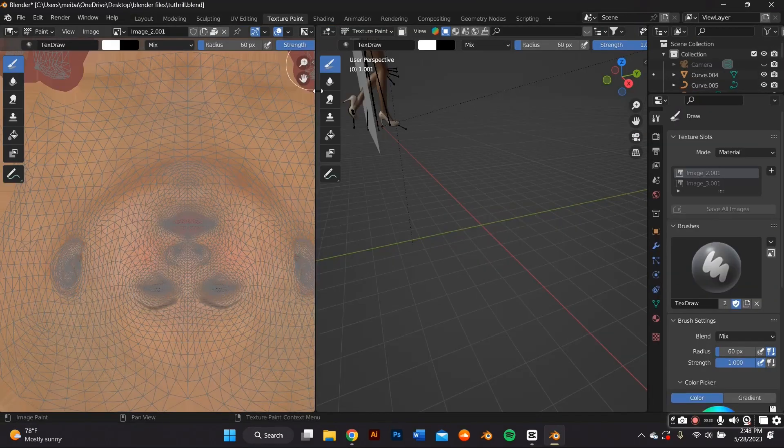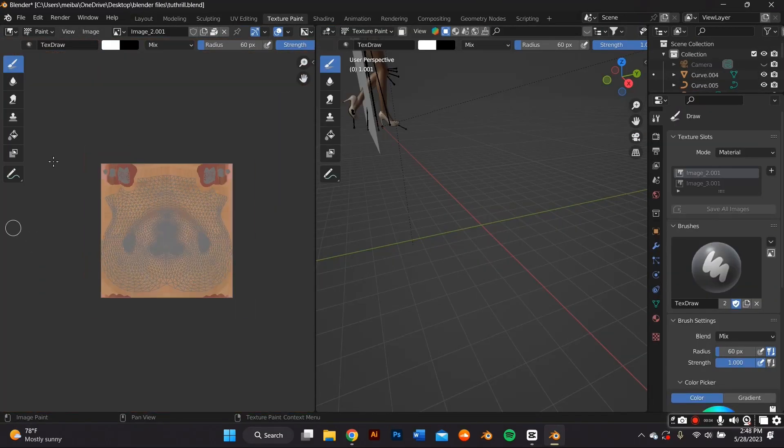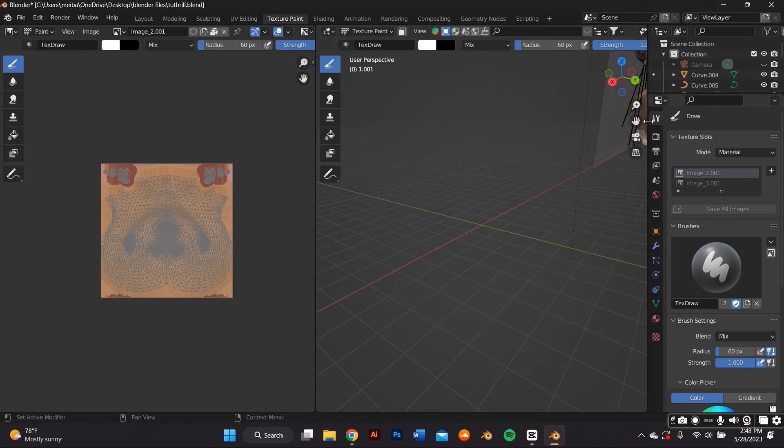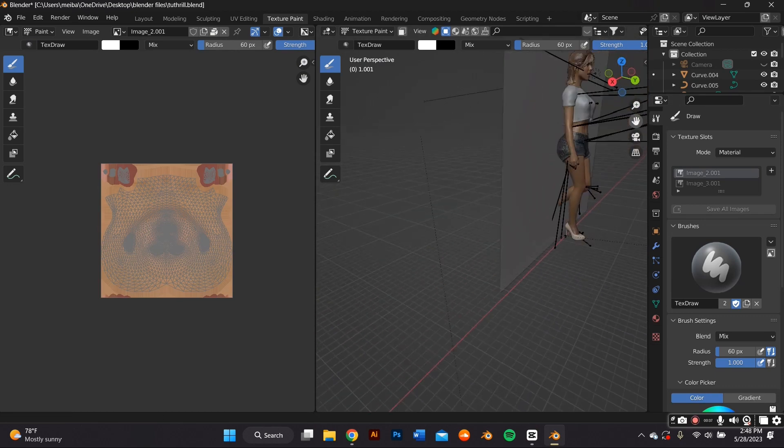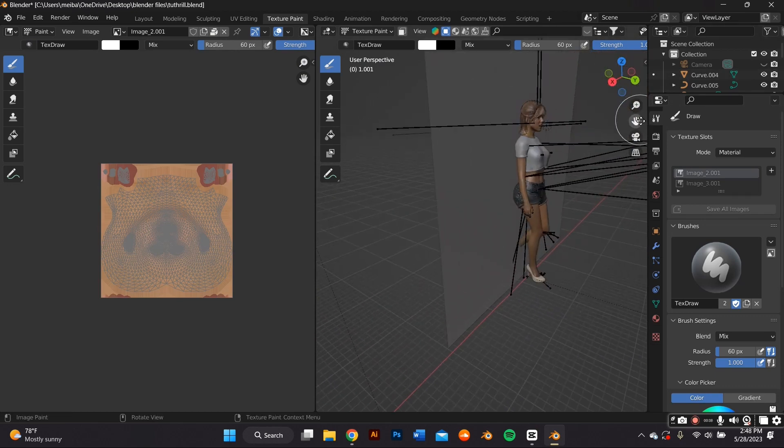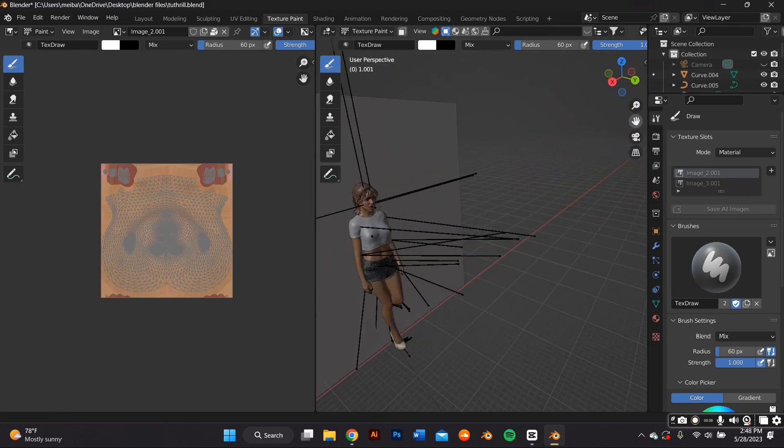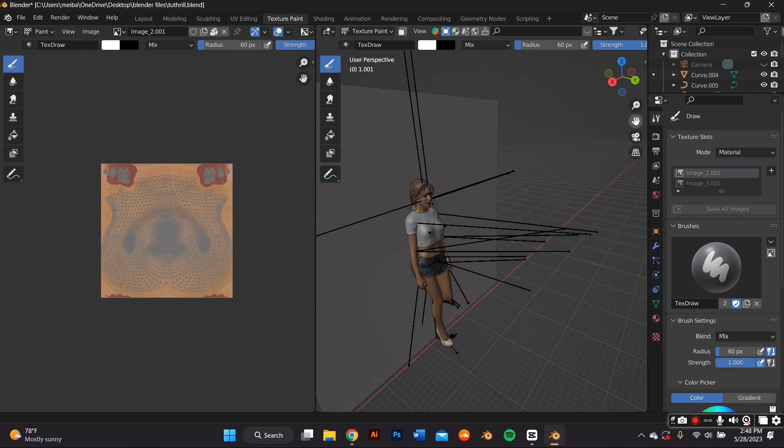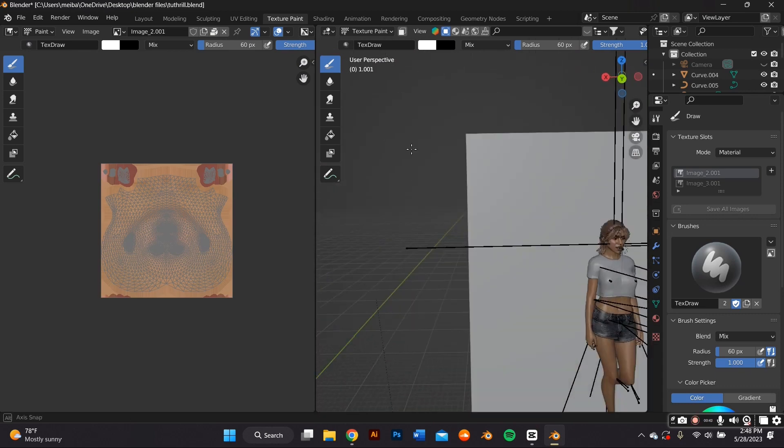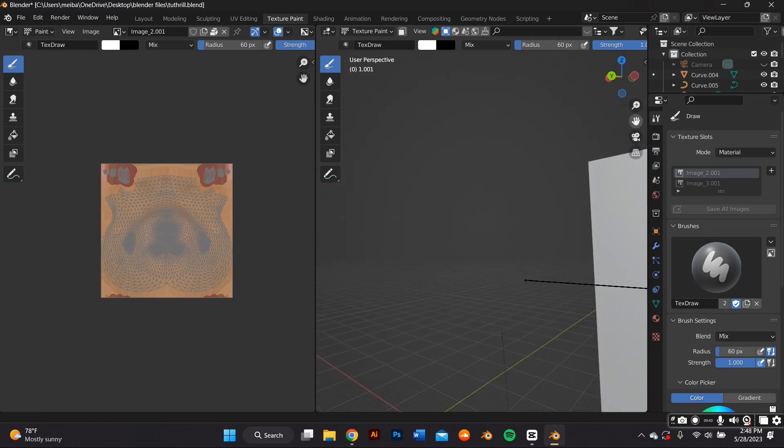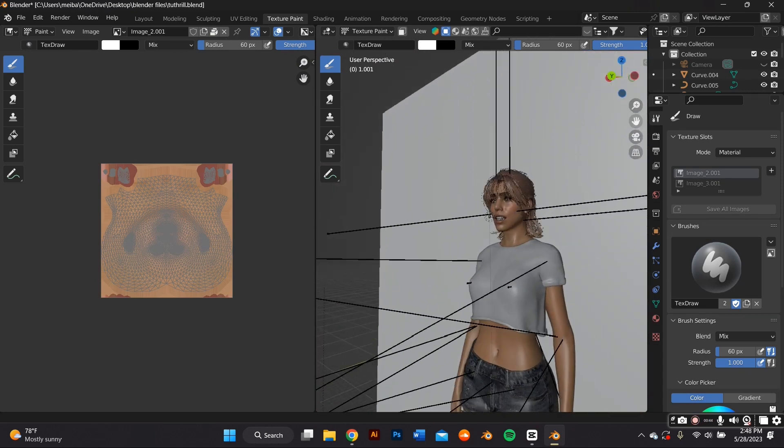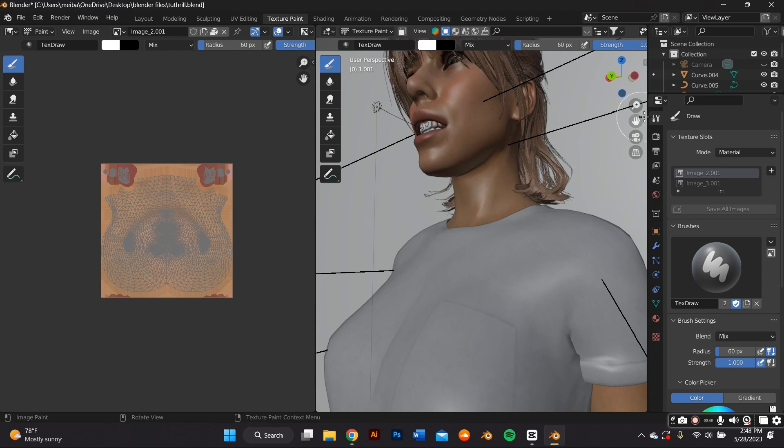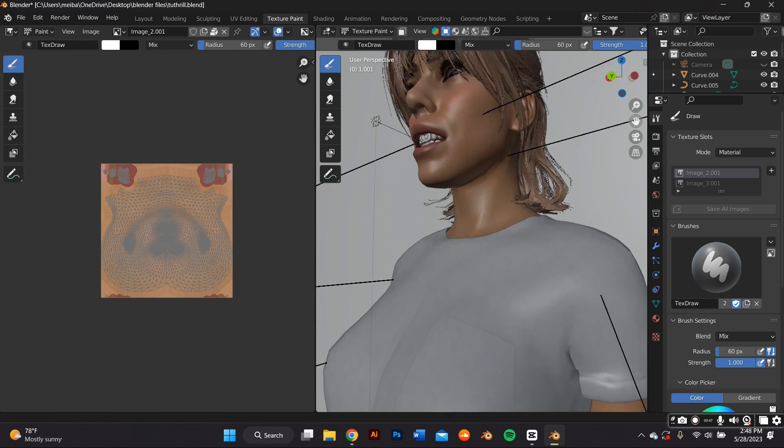So for this last part of the tutorial I'm going to show you how to get ombre lips. I feel like it gives it more of a Y2K 90s vibe so you're going to go ahead and switch from layout to texture paint and since this model already has a UV map you can go ahead and just paint right on top of that UV map.